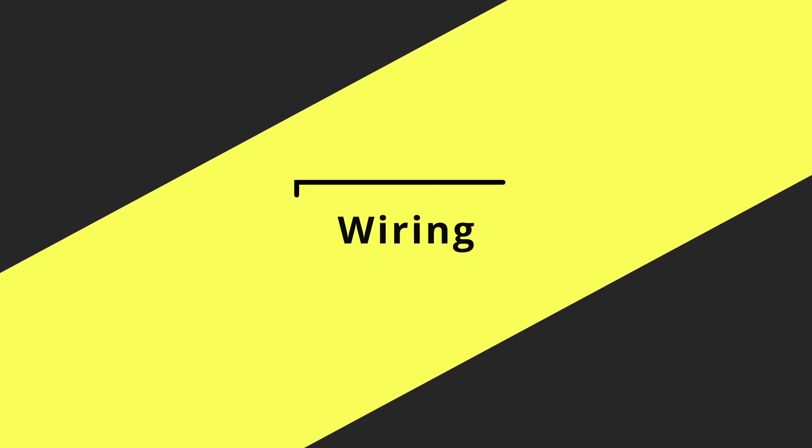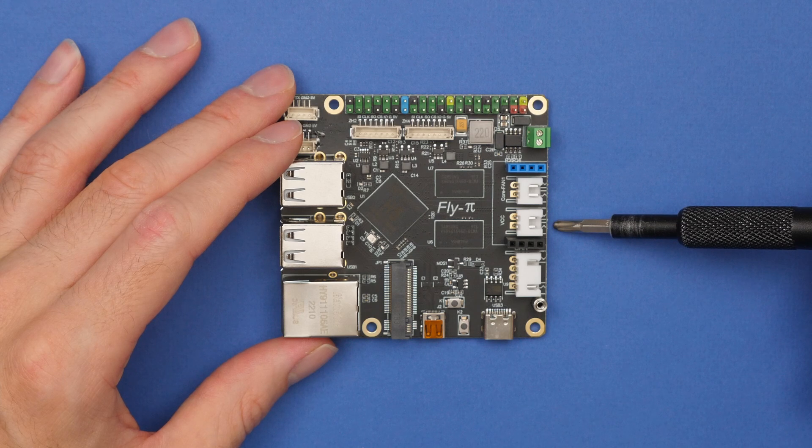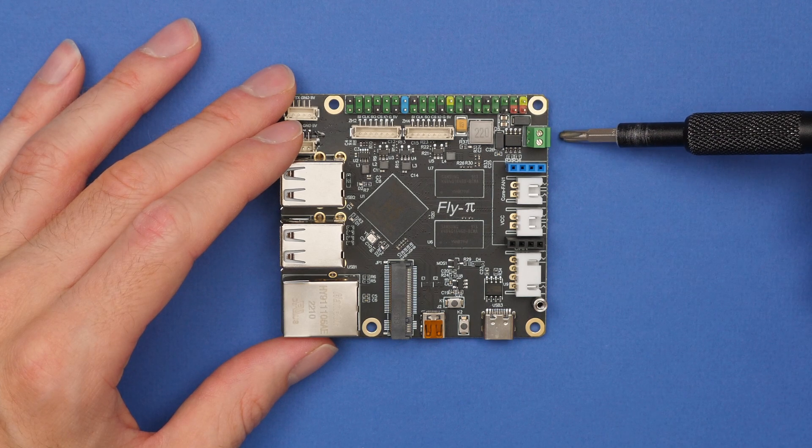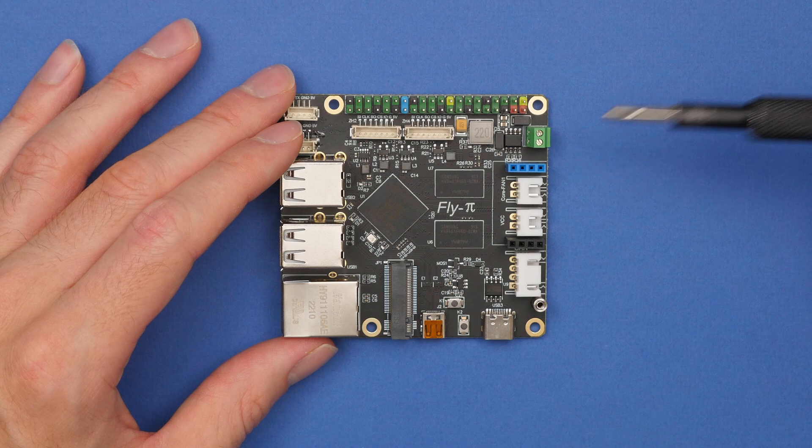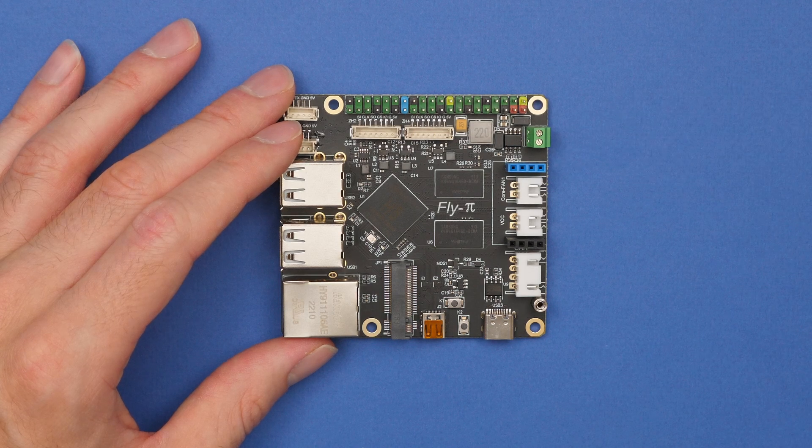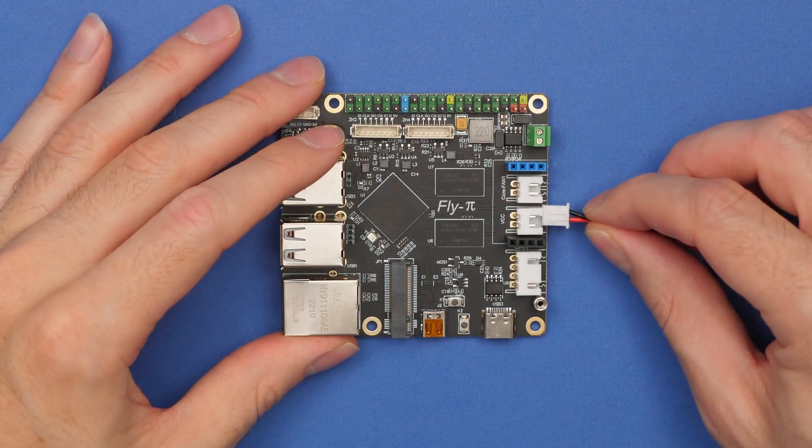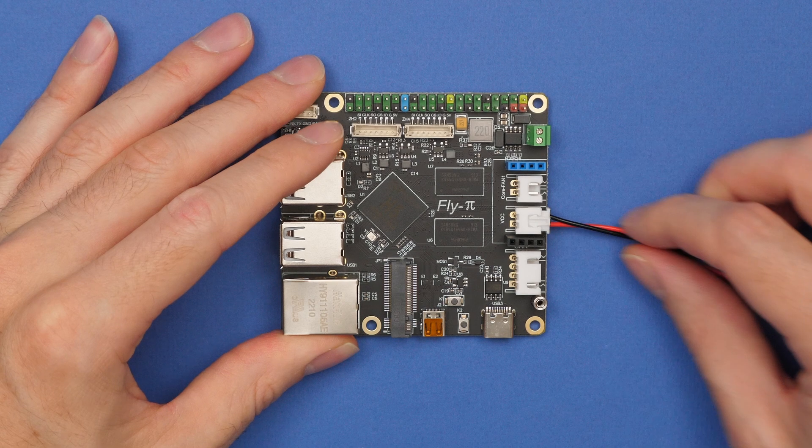The first thing we're going to do for the wiring is connect the input voltage, this is like obviously the bare minimum and will provide power to the board. For this we're going to use 12 or 24 volts, in my case 24 volts, and you can connect in two positions either through these green screw terminals or the JST-XH header that's also on the side of the board.